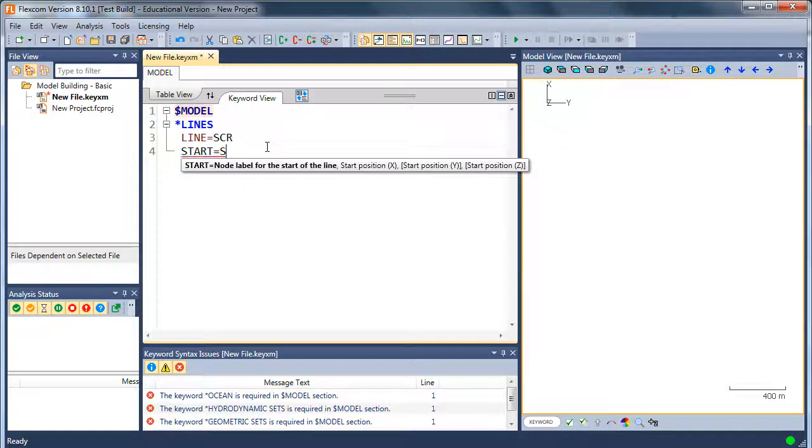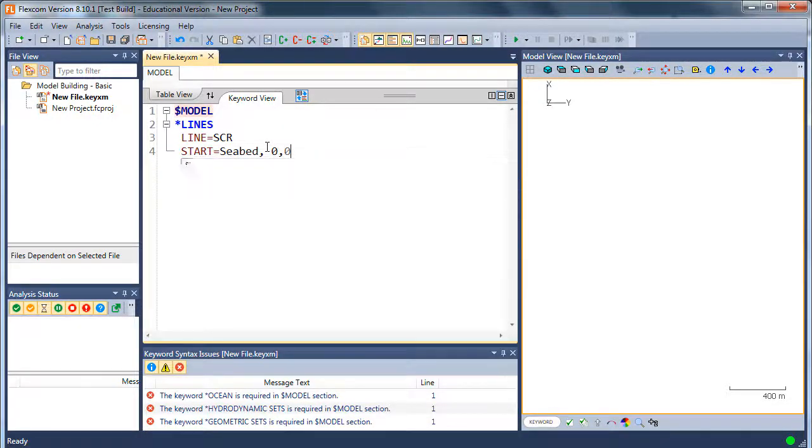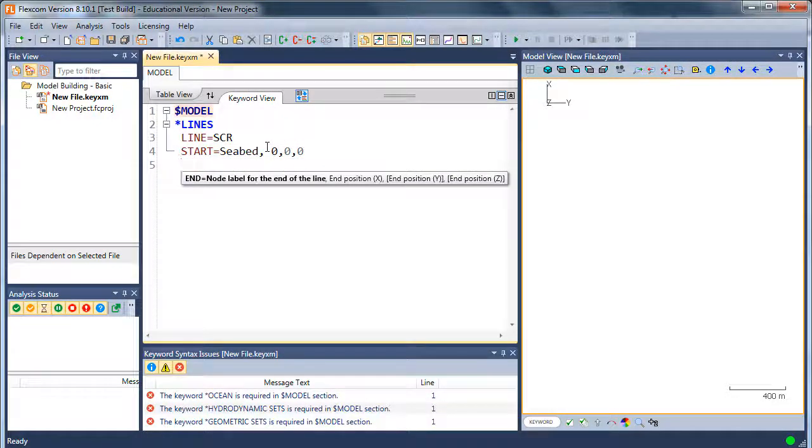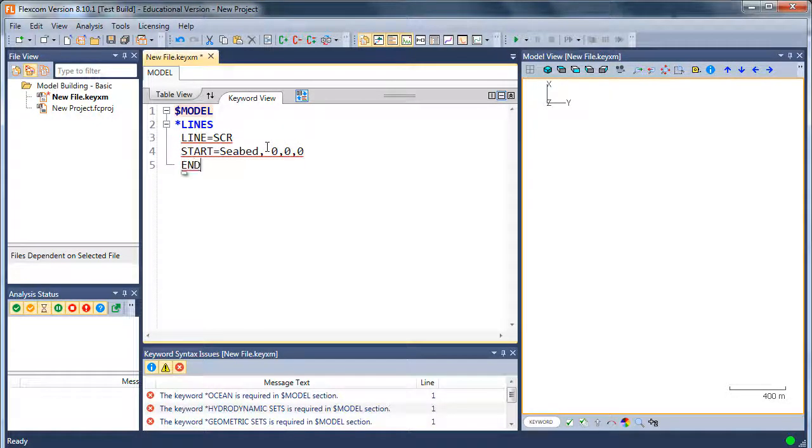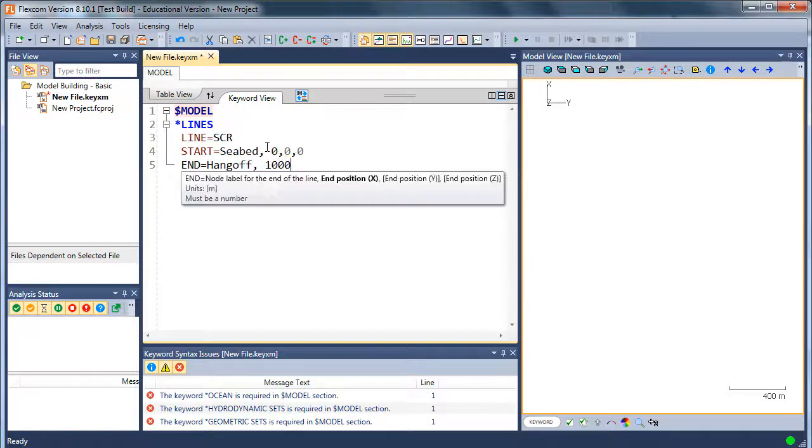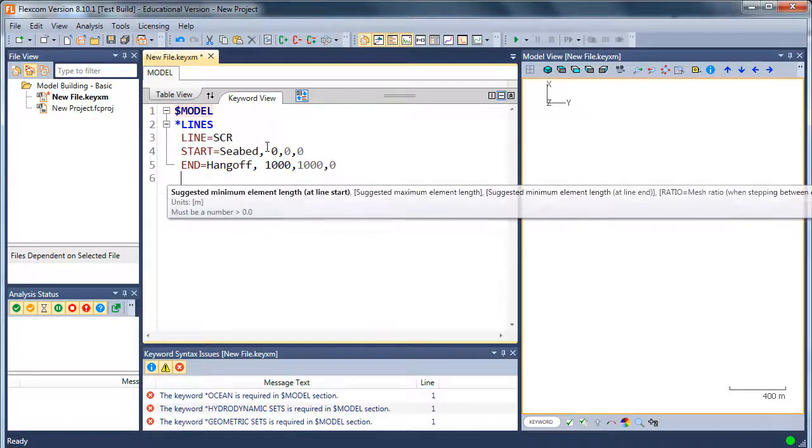Let's say the line starts on the seabed. In FlexCom we'll just put the origin right down on the seabed here for the SCR. And the top we'll say would be a hangoff location right up at the vessel. Let's say we're in about 1000 meters of water.